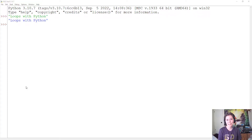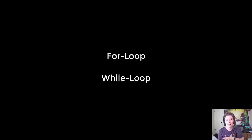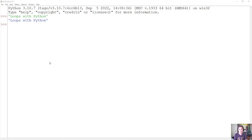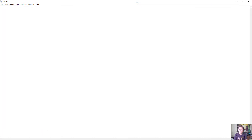Hey everyone, in this video we're going to be looking at some examples of loops in Python. In programming, a loop lets you repeat some task over and over until some condition is met. There are two types of loops we are going to be looking at: for loops and while loops. I'm going to be doing this demo in IDLE, so I will begin by making a new Python file, and this is where I am going to type my Python code.